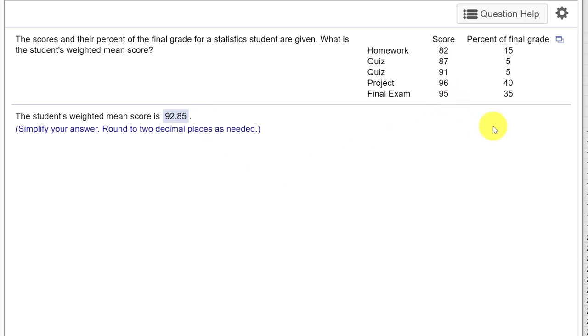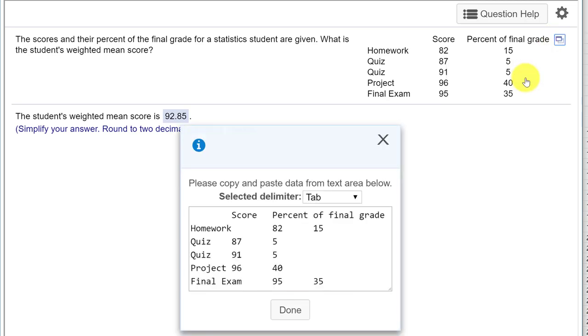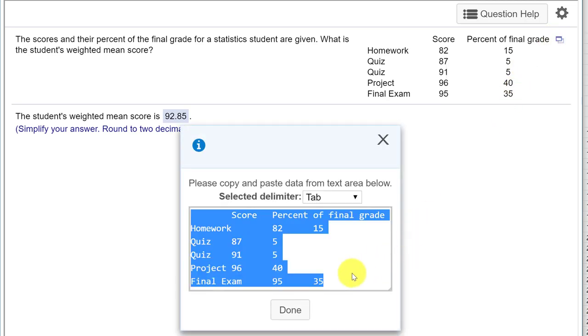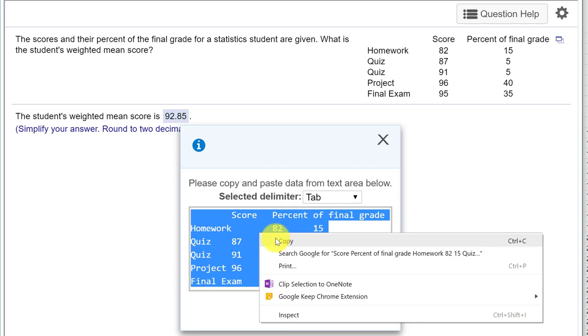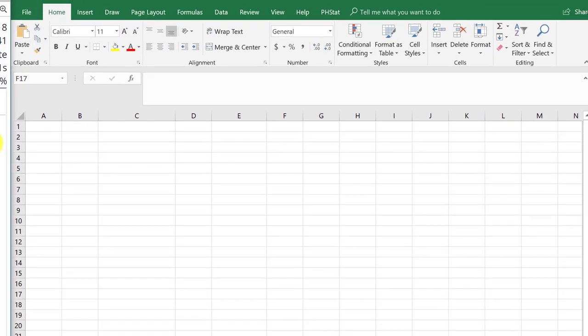I'll show you how to do it using Excel. I'm going to click on the little box there, and I'm just going to copy to the clipboard instead of opening in Excel, and then I'm going to copy and then close that.